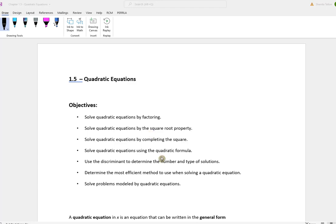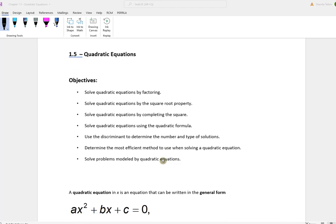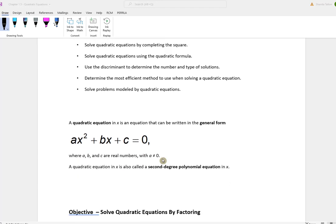Today we're going to talk about 1.5, quadratic equations. We're going to talk about how to solve quadratic equations by factoring, the square root property, completing the square, and the quadratic formula. We're going to use the discriminant to determine the number and type of solutions, determine the most efficient method to use when solving a quadratic equation, and solve problems modeled by quadratic equations.